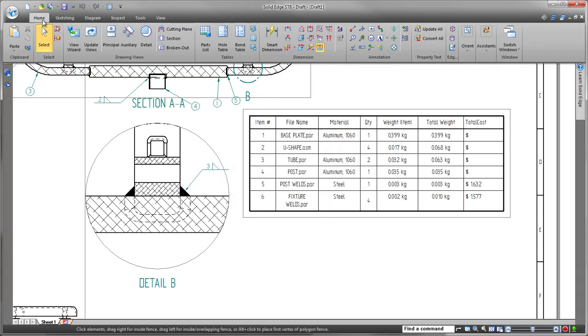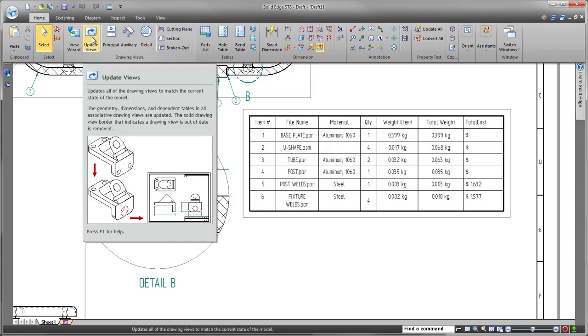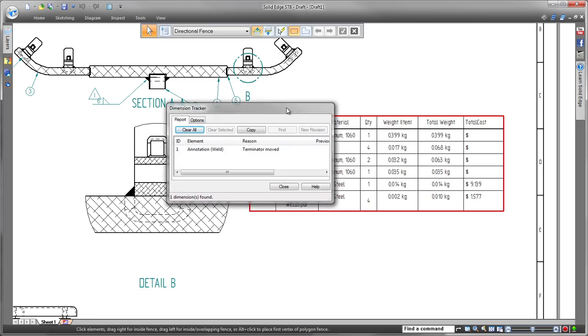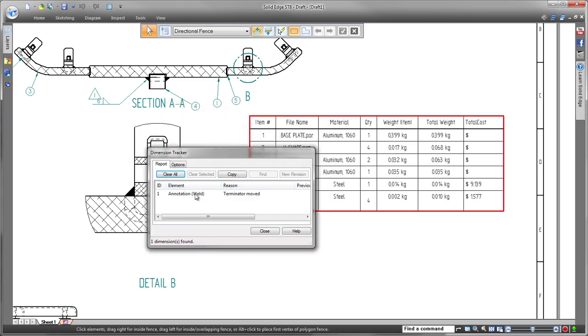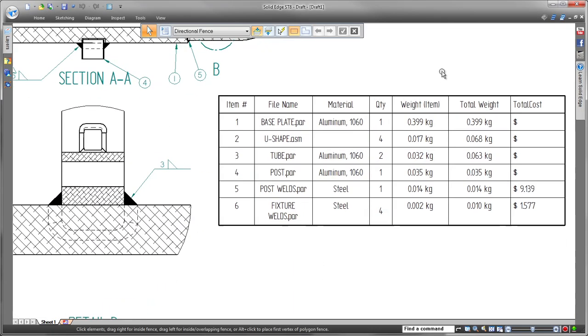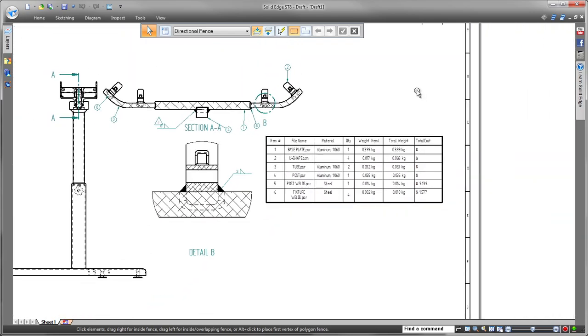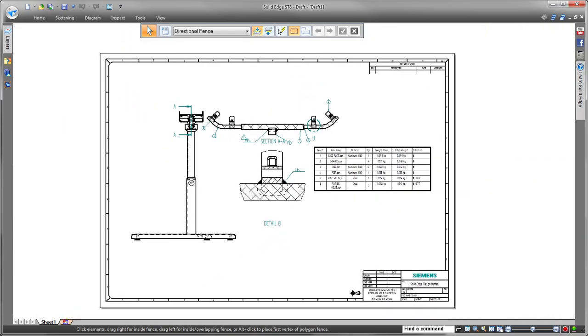Solid Edge with synchronous technology frees you to design more productively with the best tools and technology to get your job done right the first time. Solid Edge. Design better.